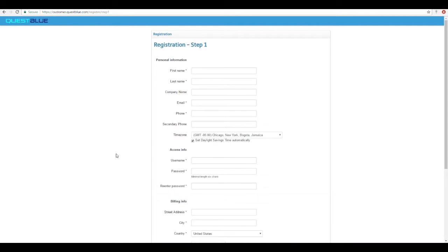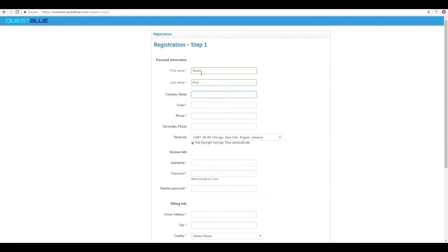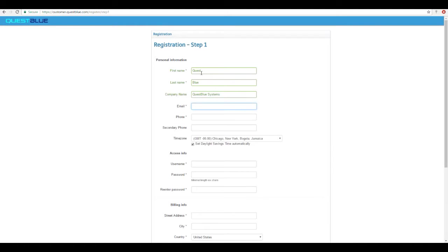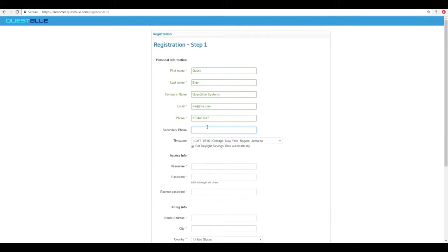The next step will be going through the registration. Enter in a first name and a last name. Optionally enter in your company name and an email. Enter in a phone number that the QuestBlue support team will be able to reach you at. Enter a secondary phone number if you would like. Next select your time zone.